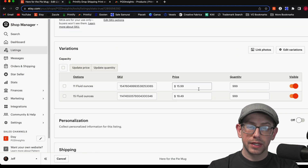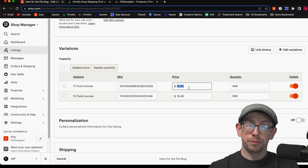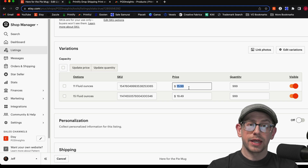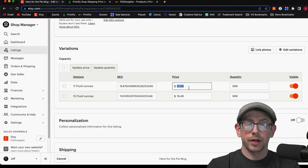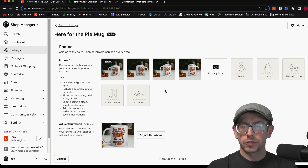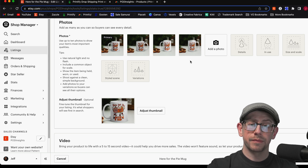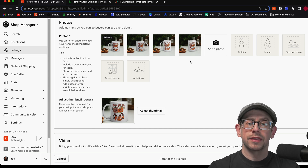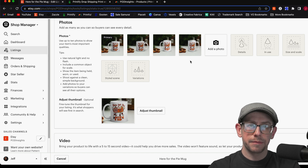Now we can come back to our Etsy listing and finish updating it. First and foremost, don't forget to update your pricing. If the price is significantly better with your new print-on-demand platform, update it to be more competitive. In this example, one of the reasons to switch to Printify was to lower the price. Also make sure your mock-up photos are still an accurate representation of your product. You may want to delete the old platform's mock-ups and replace them with new ones from the new platform, or create mock-ups using Placeit or Canva.